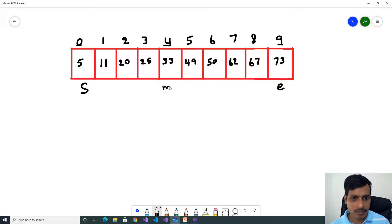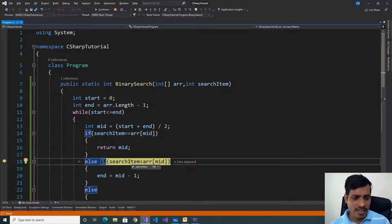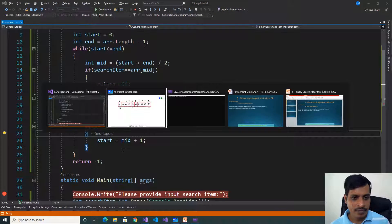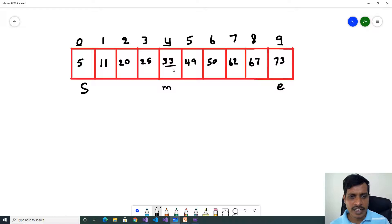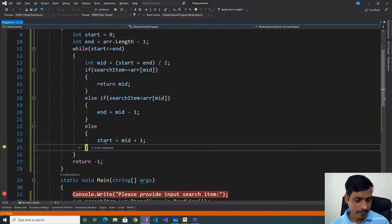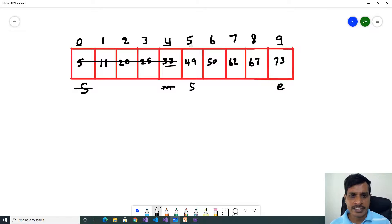Since 100 is greater than mid value 33, our input is on the right side of mid. We remove mid and all values to the left. Start = mid + 1 = 4 + 1 = 5. Now start = 5. We need to find the value from indexes 5 to 9, which contain values 49 to 73. Press F11. Start = 5, end = 9, condition 5 <= 9 is true. Mid = (5 + 9) / 2 = 7. Array[7] = 62.